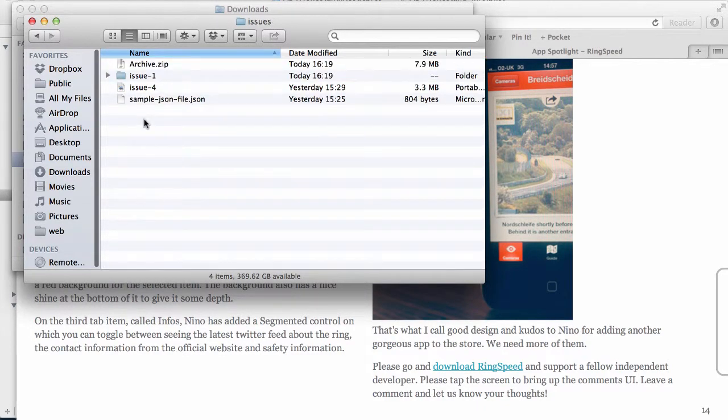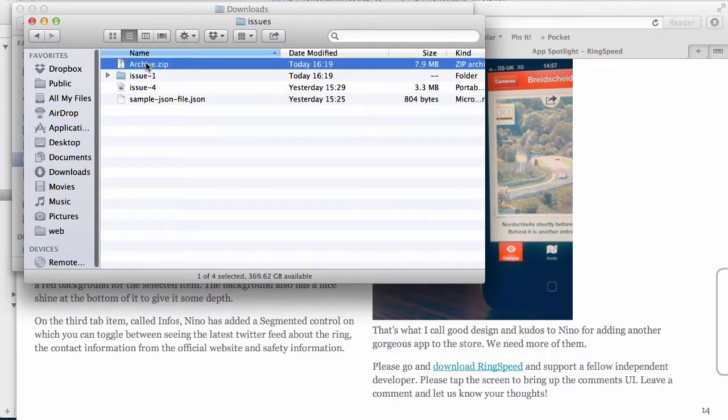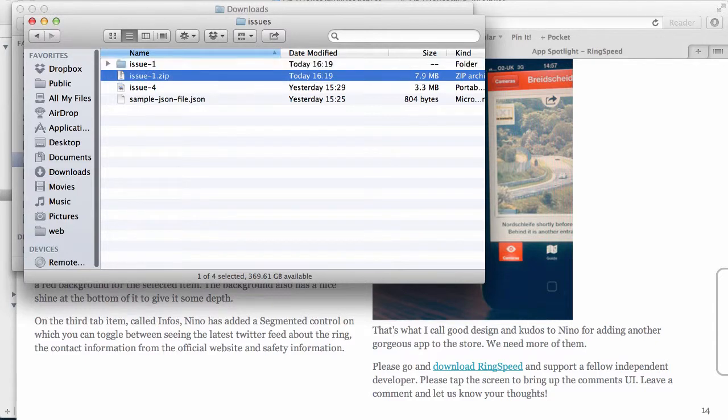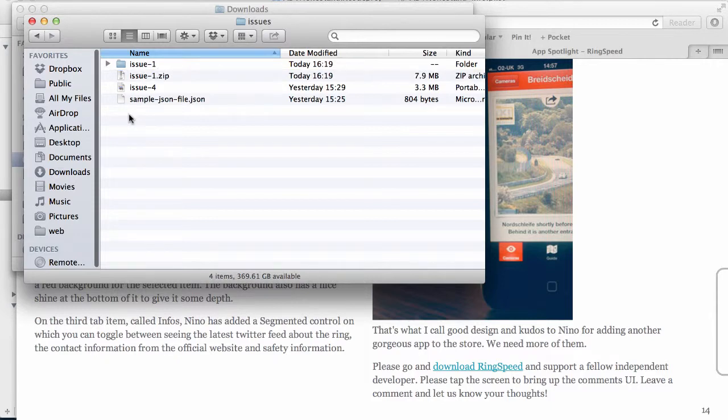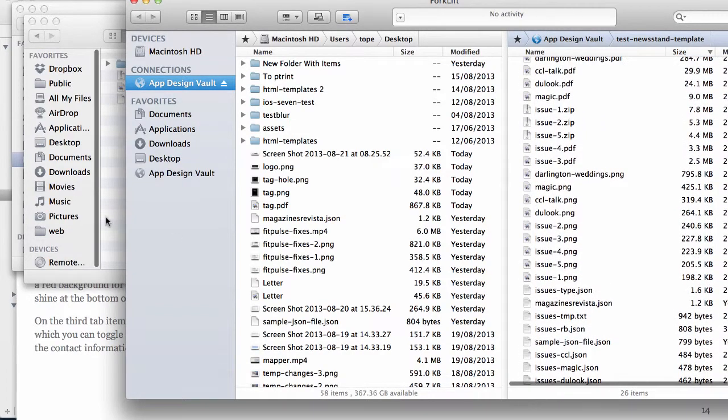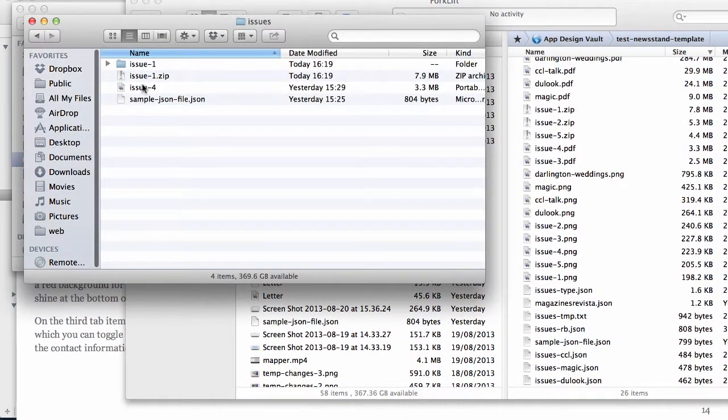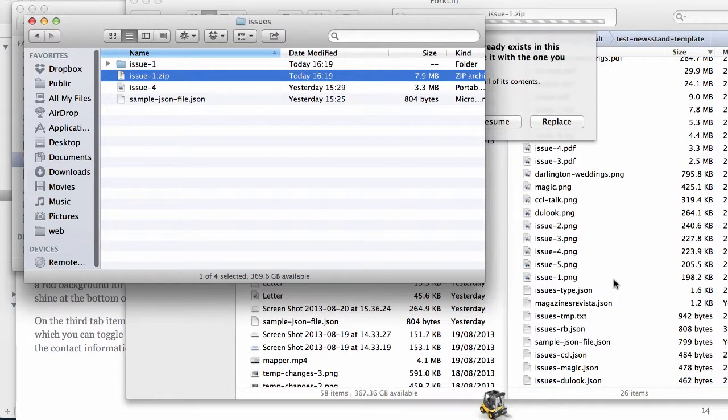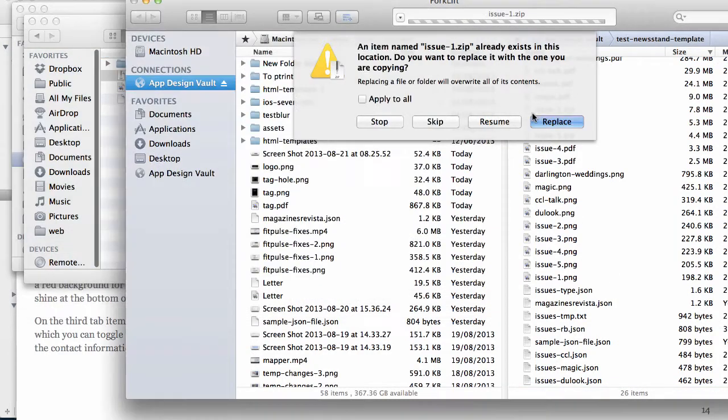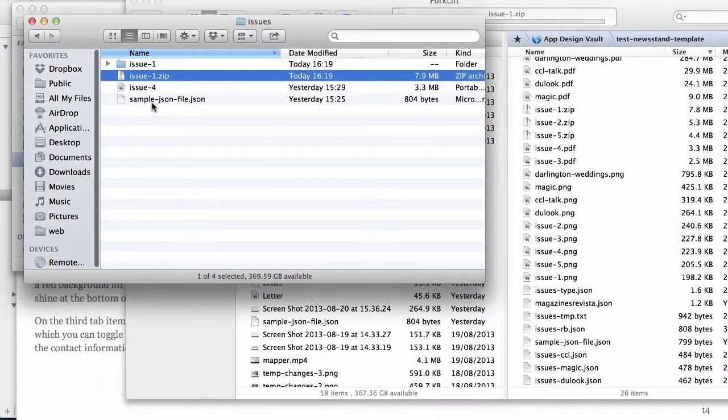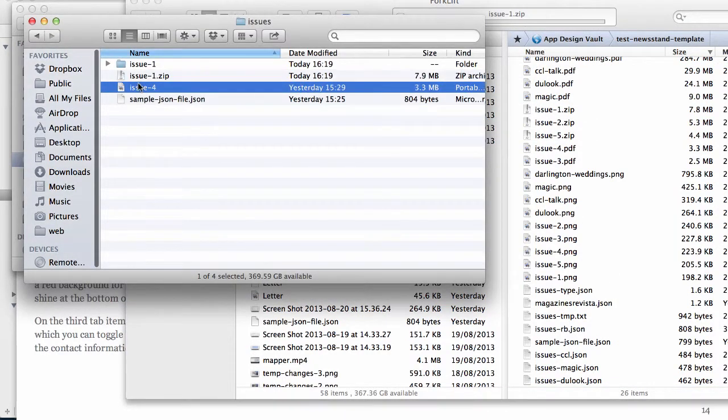I've zipped that and that's in the archive.zip. I'm going to paste that here so this is going to be my issue one. Now I'm going to upload this to the server - upload these two issues to the server. I'm going to drag and drop this to the server on App Design Vault. That's the first one. The second one is the PDF issue.